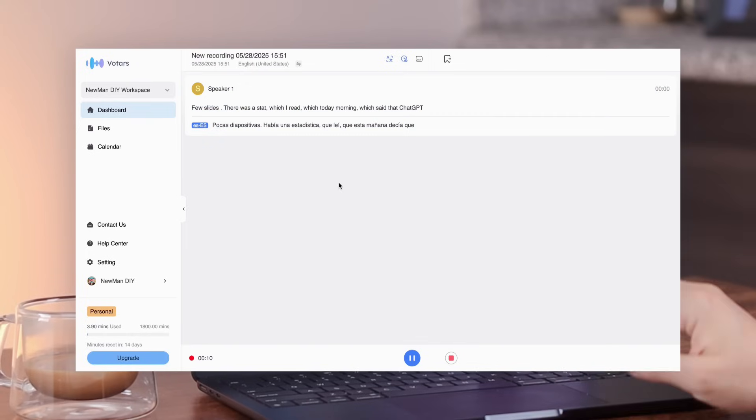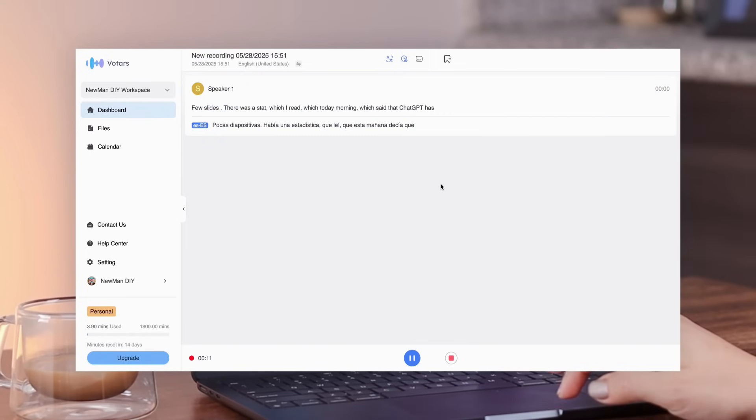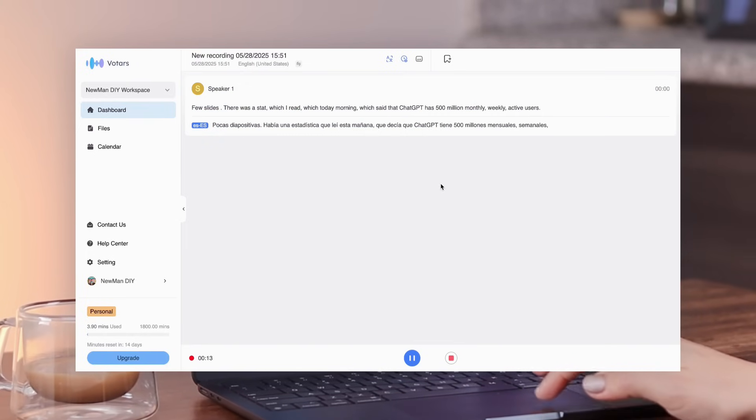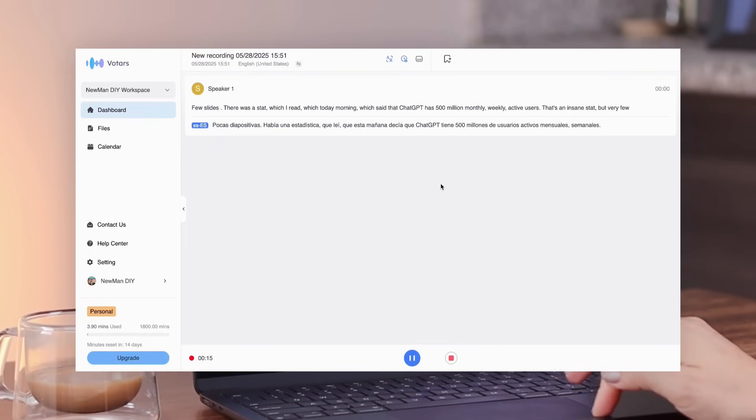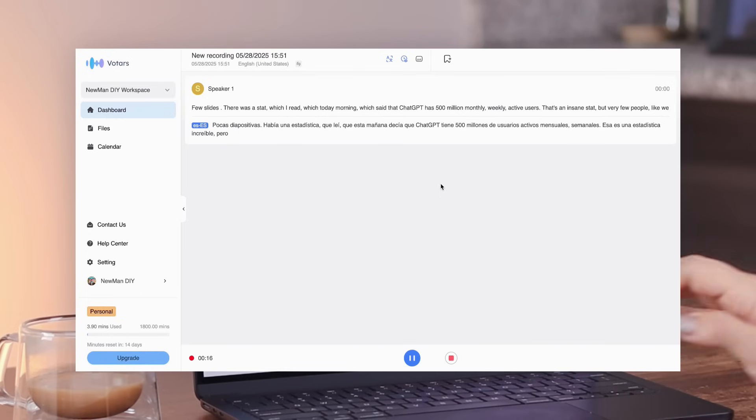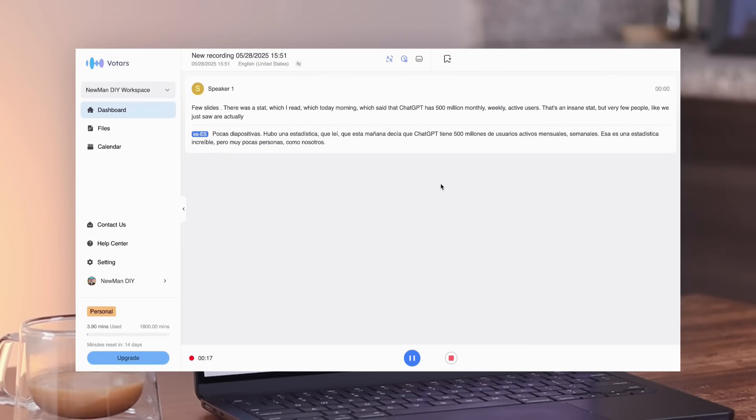There was a stat which today morning said that ChatGPT has 500 million monthly weekly active users. That's insane stat.